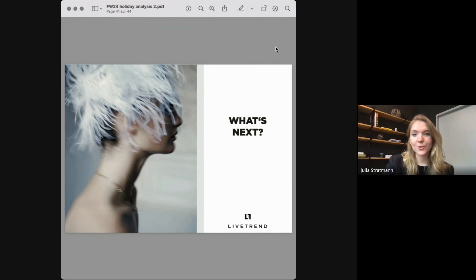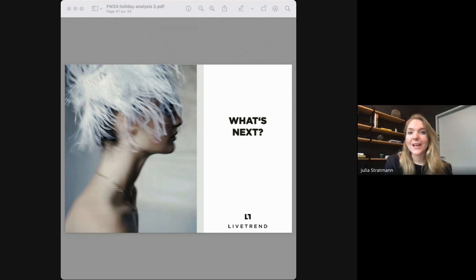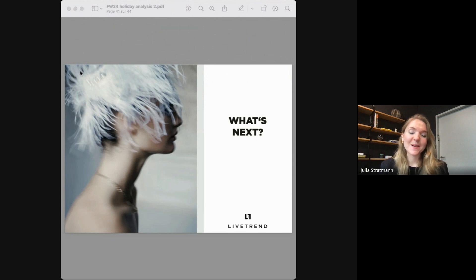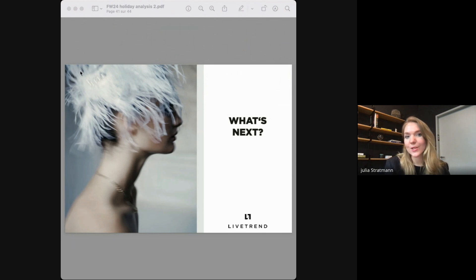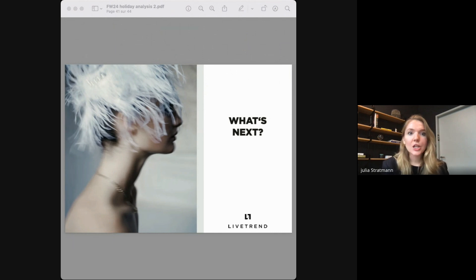Thank you so much, Barbara — that was so insightful. Let's look now at what comes next. This was certainly just a snippet of a full seasonal analysis and we have more of that. The holidays don't only mean fancy cocktail parties and festive dinners, but also the cozy moments at home and holidays going through the slopes. Feel free to reach out if you need further information on those.